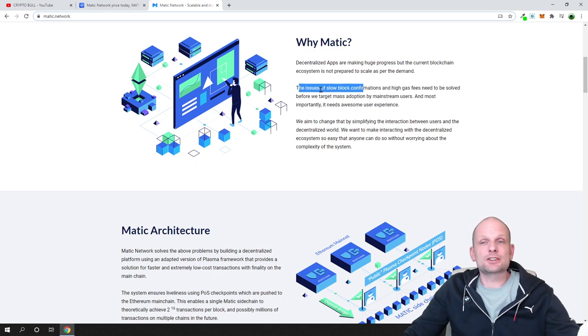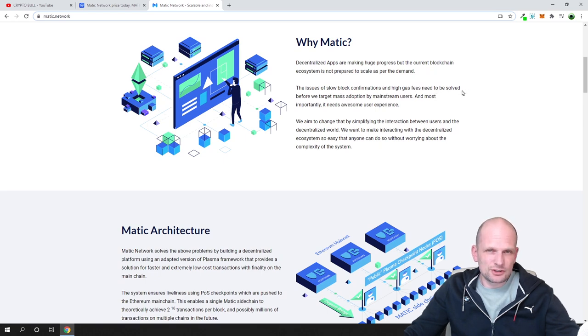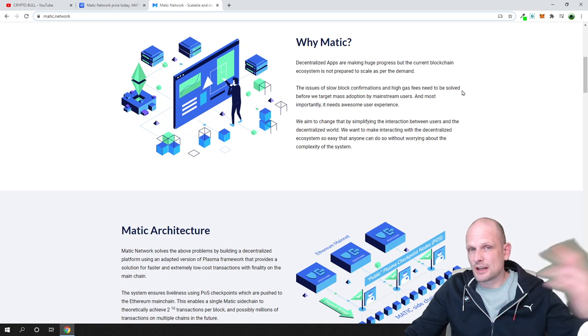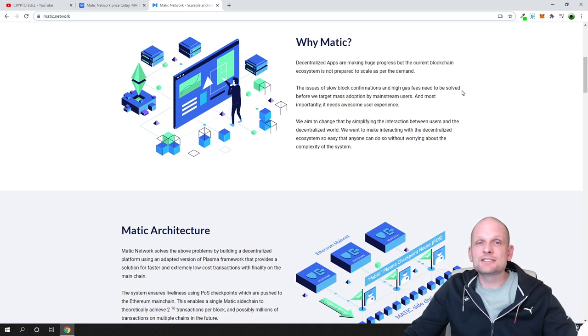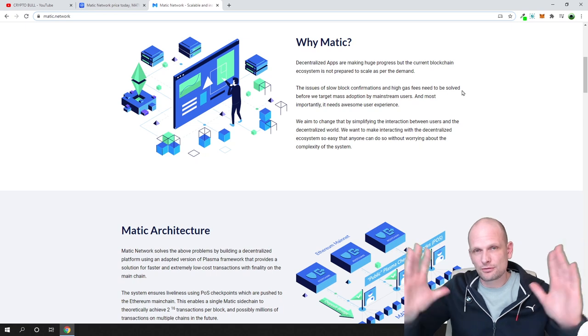The main thing which they are solving here is the issue of slow blockchain confirmations and high gas fees that need to be resolved.